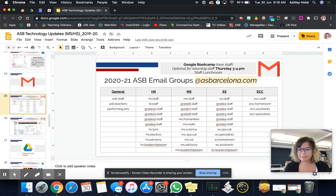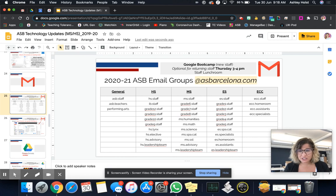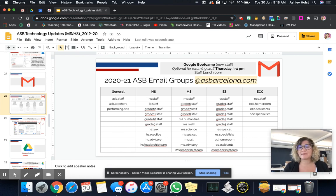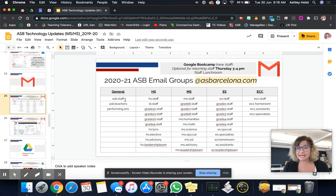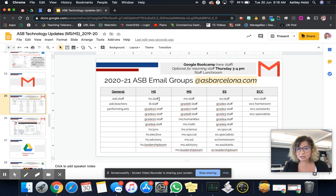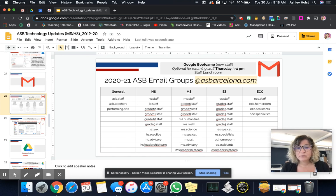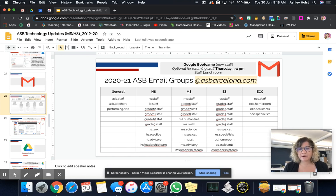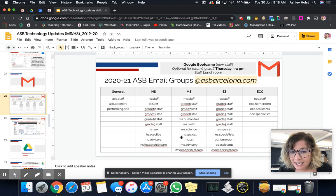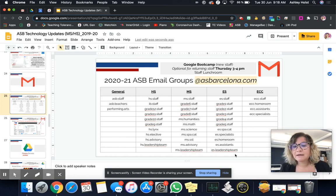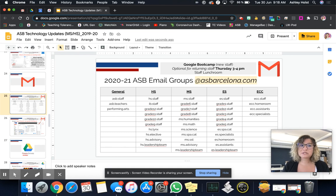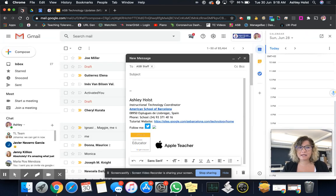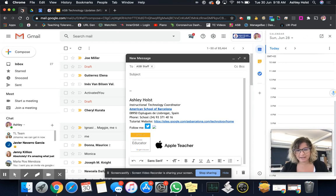And I suggest that you print off this slide. And so you just have it by your desk. Or if you want to just take a screenshot and have that somewhere, maybe on your phone or a digital document that you can then notice. So we have ASB staff, ASB.teachers, performing arts, all the high school groups, middle school groups, ES groups, and ECC groups. So it's important to know that they're there. And you can see our naming code includes always like a dot here. MS.SST, ES.assistance, at ASBarcelona.com.